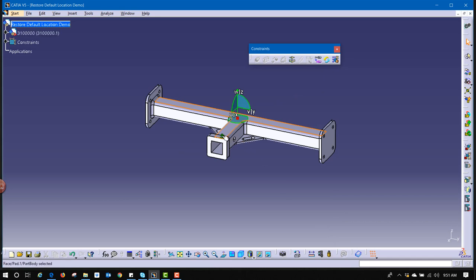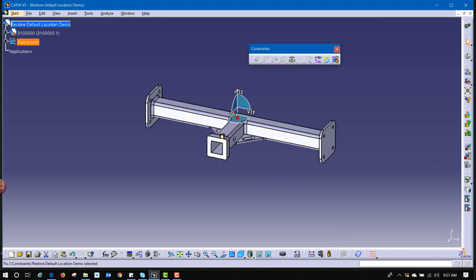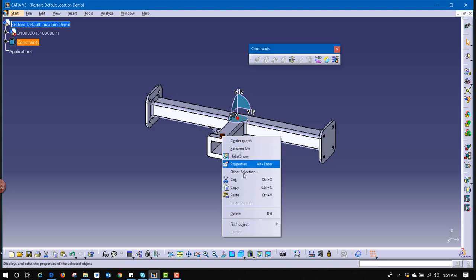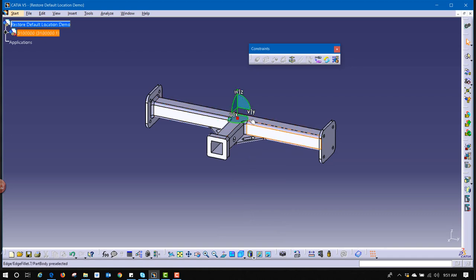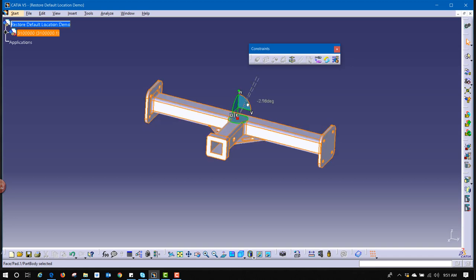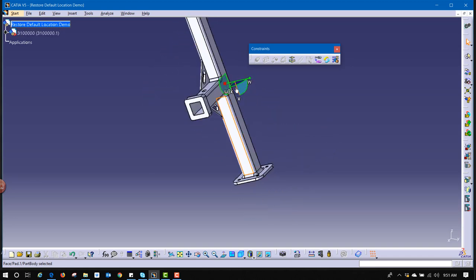Now, here's where the mistake comes in. Users forget to place that constraint, so I'm going to delete that. Right-click and say Delete. And now, if I was to place the compass on that part, like it is right now, and accidentally move it, users don't know how to restore that part back to its original location.